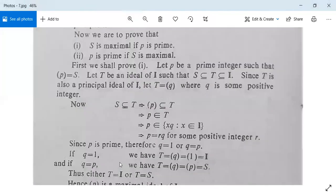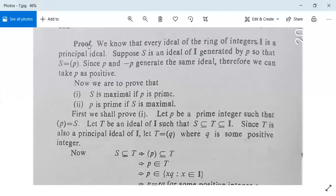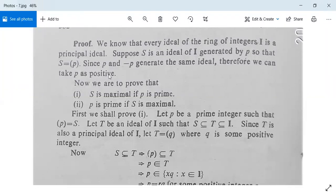We need to take two cases separately. We know that every ideal of the ring of integers I is a principal ideal. Suppose S is an ideal of I generated by p, so S equals (p). Since p and −p both generate the same ideal, we can take p as positive. We are to prove: first, S is maximal if p is prime; and second, p is prime if S is maximal.